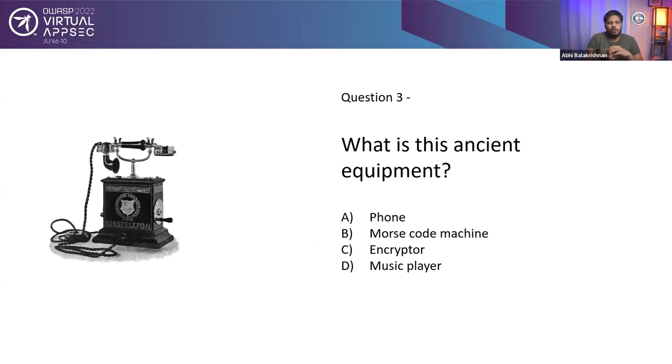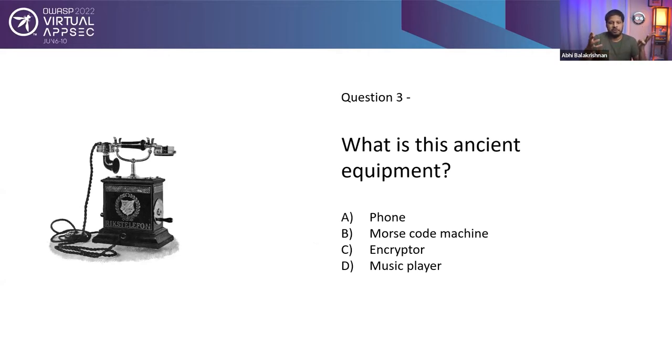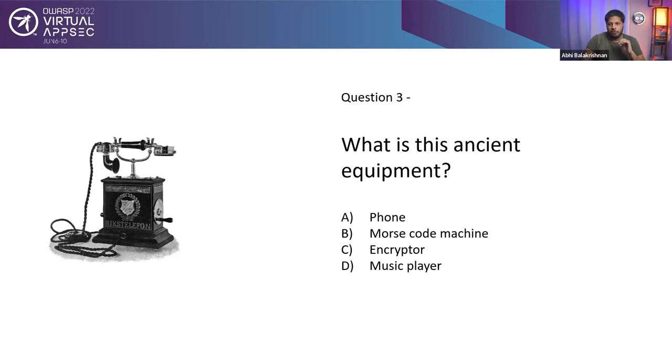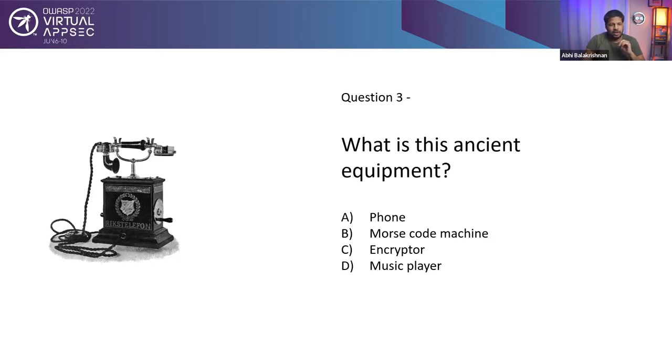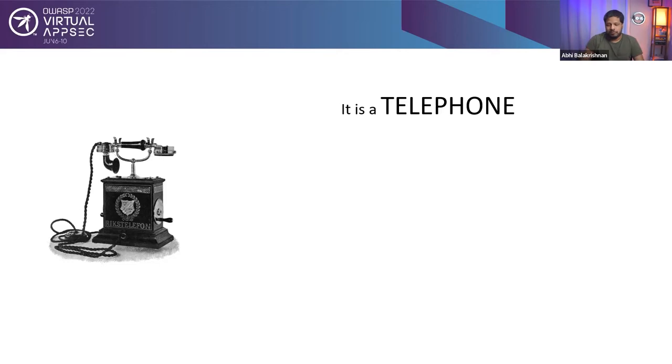Now, third question, what is this ancient equipment? I'm looking for the answers. There are four options. It is a phone, B, it's a Morse code machine, three, it's an encryption device, encryptor, or it is a music player. I will see if anybody have any answers. I'll pause for a second. If you know the answer, just type A, B, C, or D. Alright, so if you have answered it's a phone, you are correct. It's an ancient telephone. I see the right answers. Thank you, Eric. So yeah, it is a telephone.